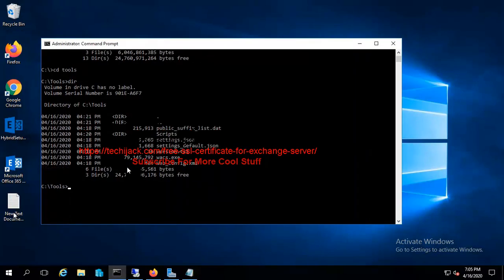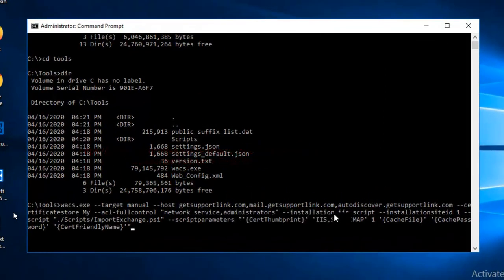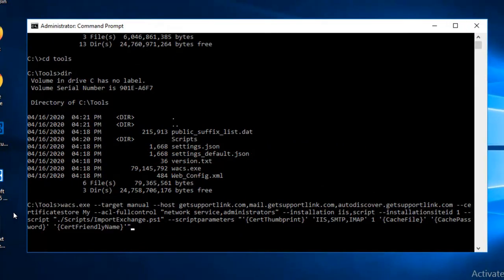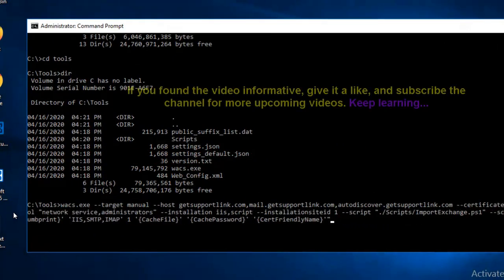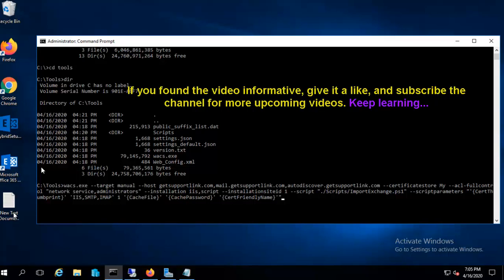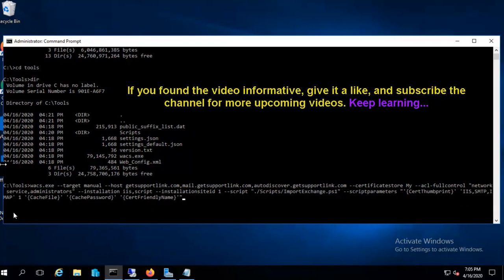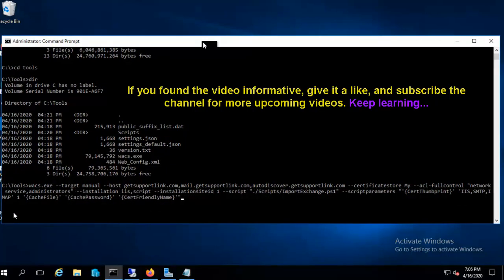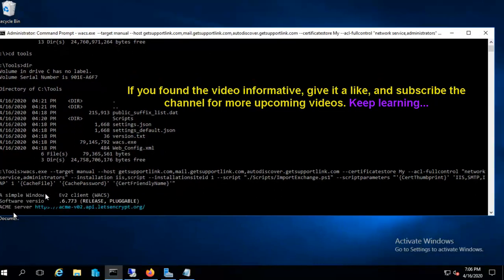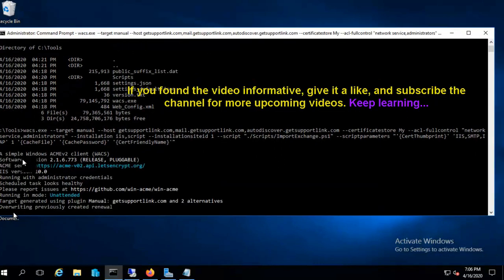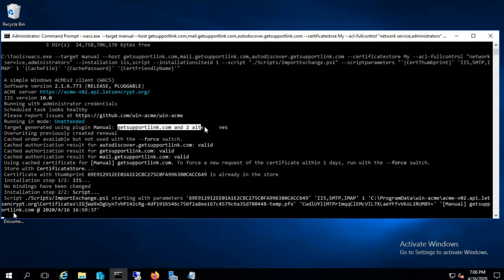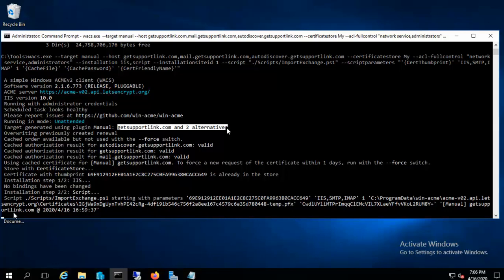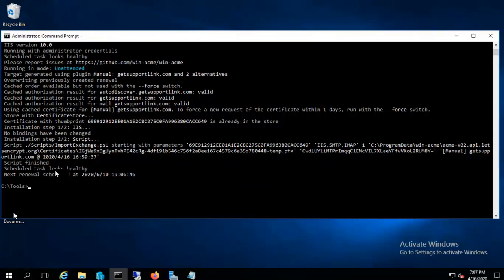It will do everything for you. You can see I have a hostname like getsupportlink.com, mail, and auto-discover. In your case you have to just replace those names with your domain name. Once it is entered, you can see admin credentials and getsupportlink with two alternative names like auto-discover and mail, and a common name like getsupportlink. It has assigned it to IIS, SMTP, and IMAP. The main thing is that it will renew automatically - the renewal is scheduled.